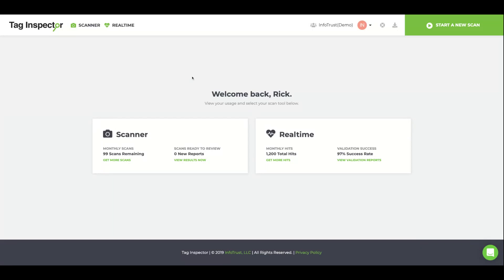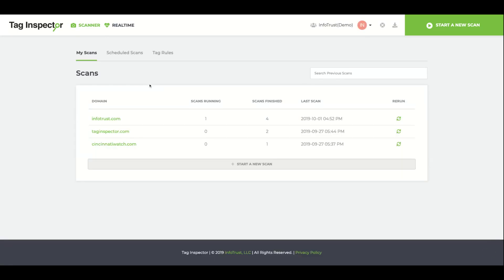To access the completed scans, log into Tag Inspector, select Scanner, and click on the URL for the scan you would like to view.